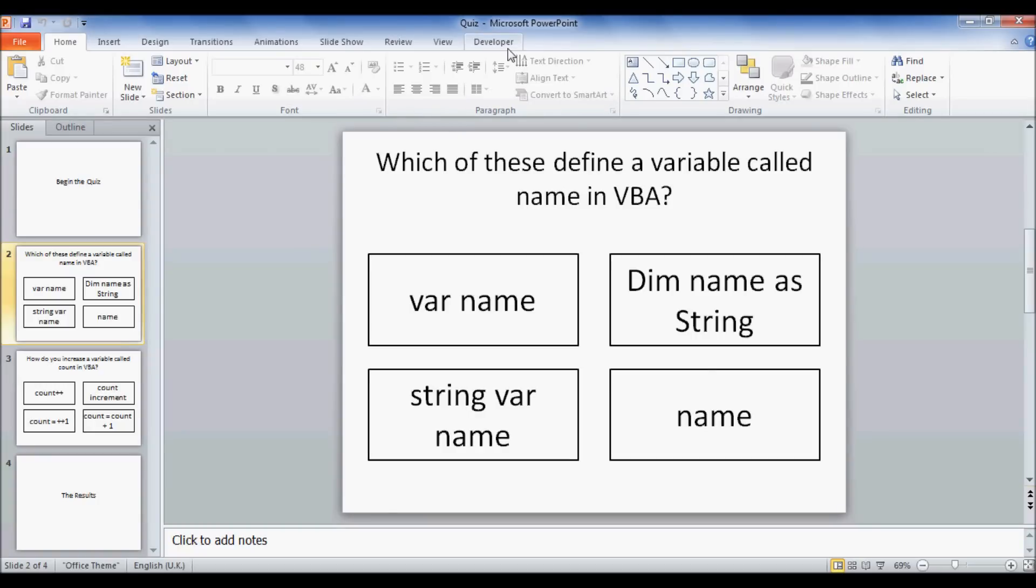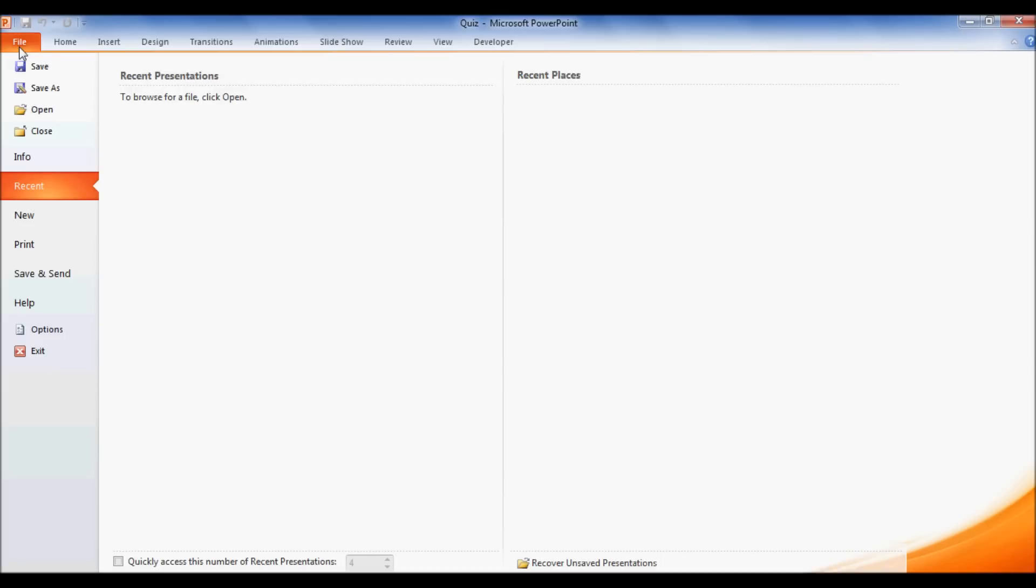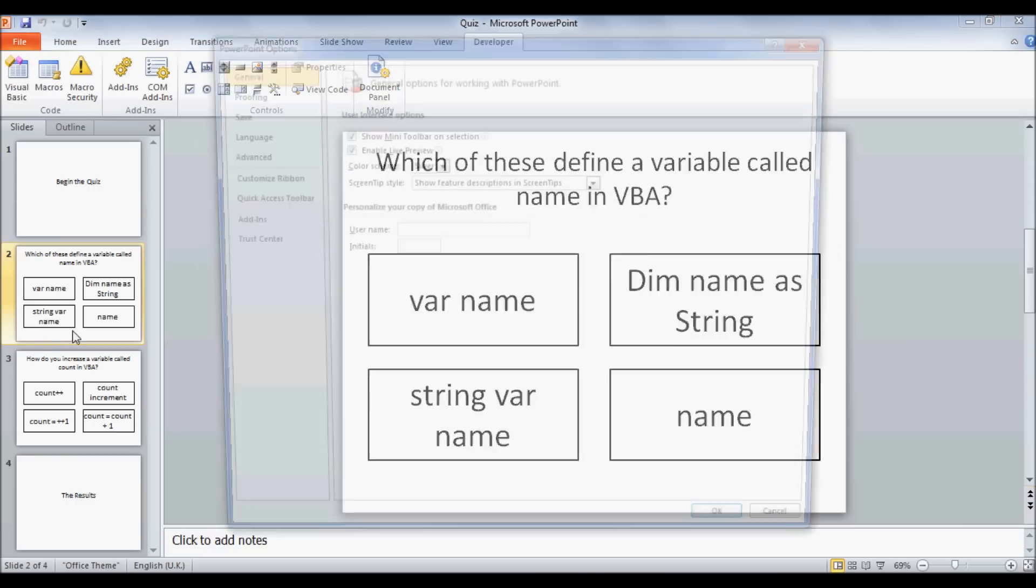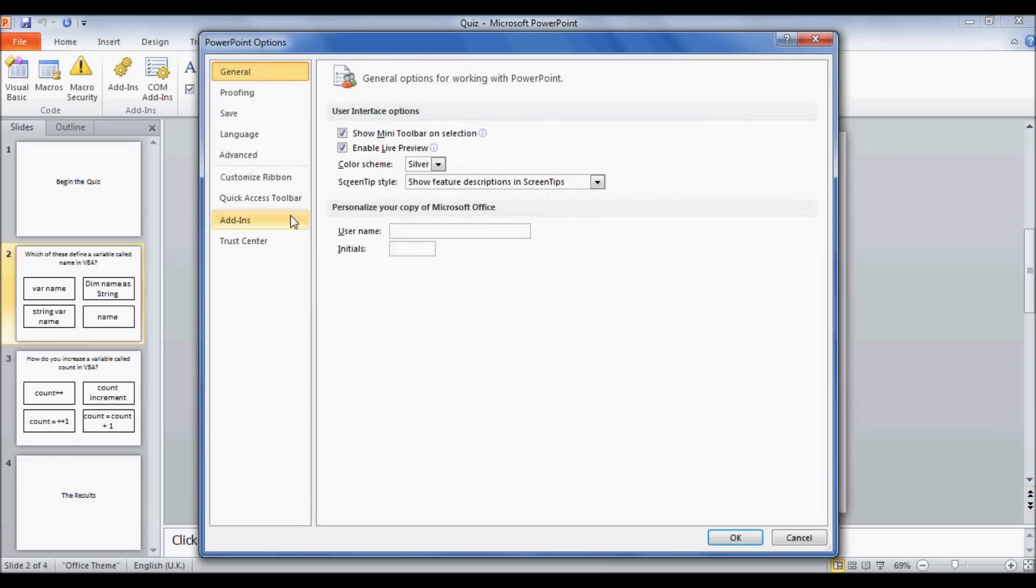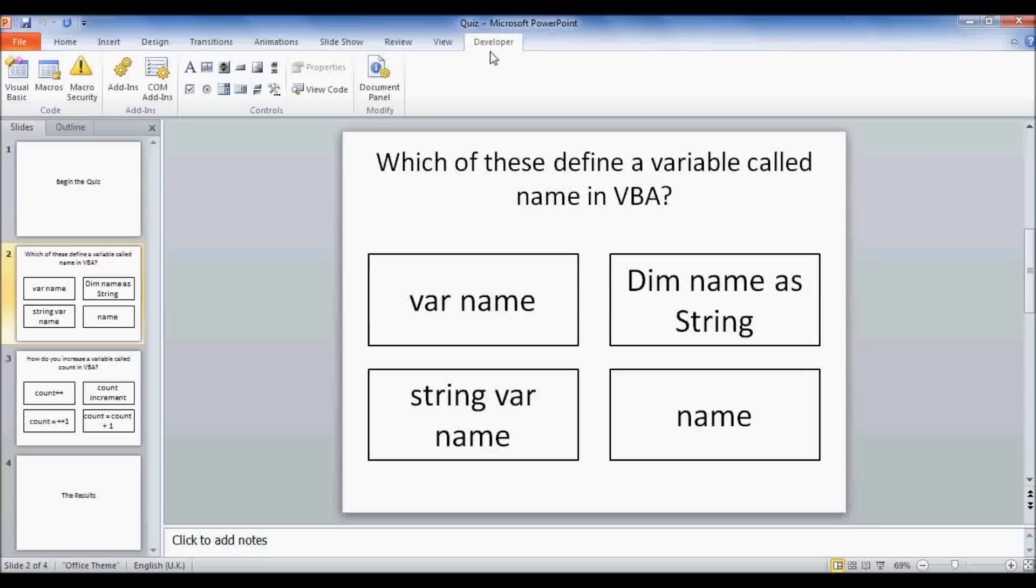To do this you're going to need the Developer tab up here. If you don't have this, go to File, then Options, and Customize Ribbon, and Developer, and then click OK, and you should have your Developer tab up here.